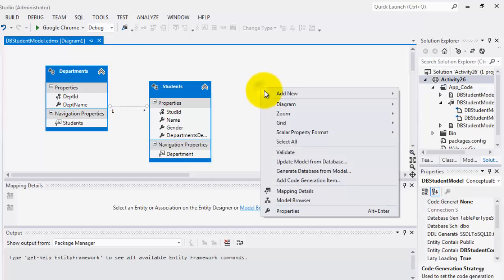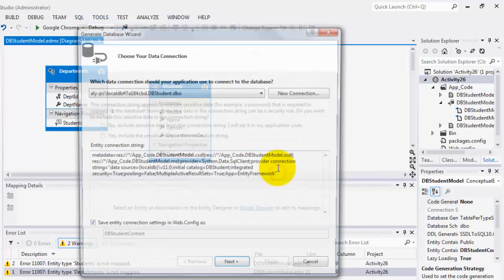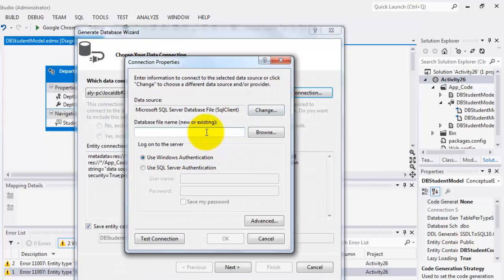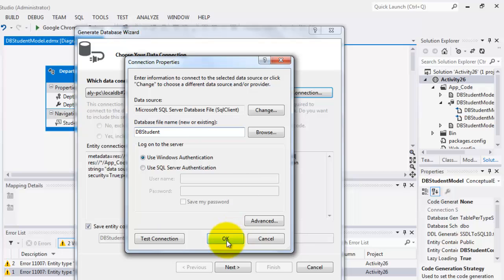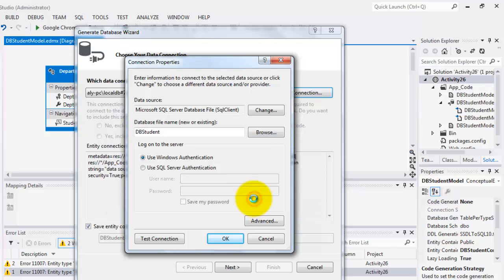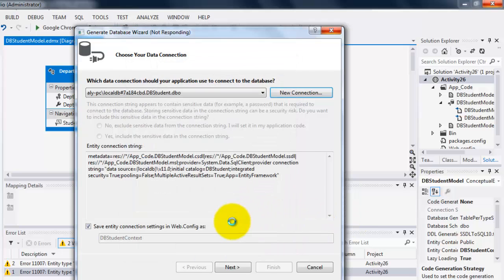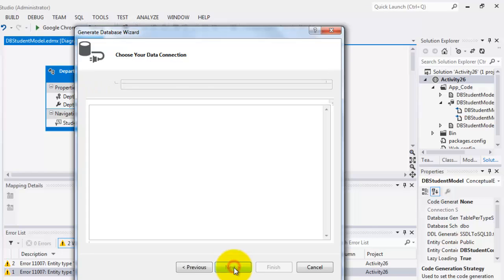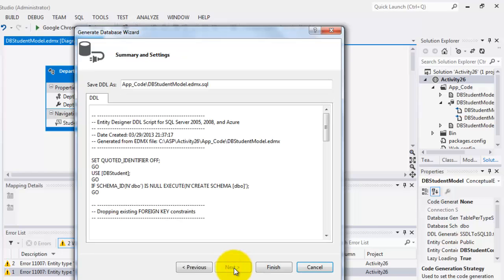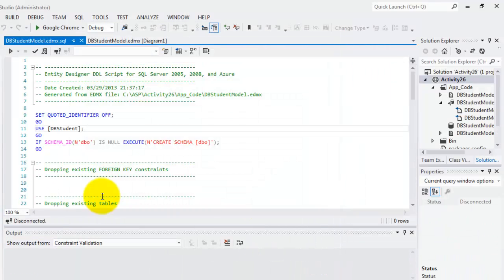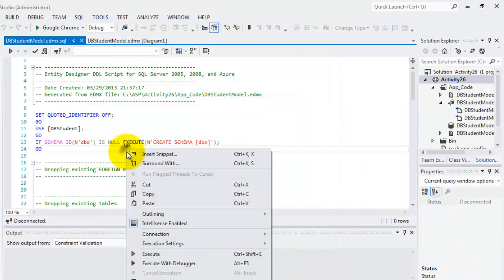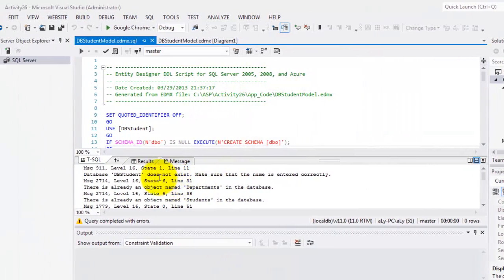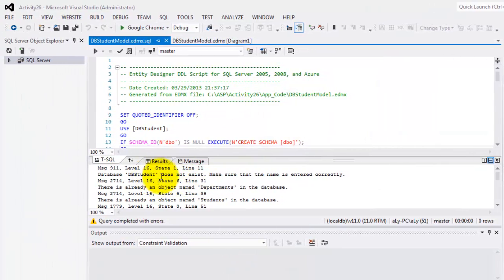Now, right click and generate database from model. Here is our error. This time we're going to call it db.student. Just say yes. It's saved in users documents. That connection string will be added in our web.config. I just click next. And this is our DDL, finish. Here is where our error will occur. When we execute it and connect, it's saying that the database db.student does not exist.